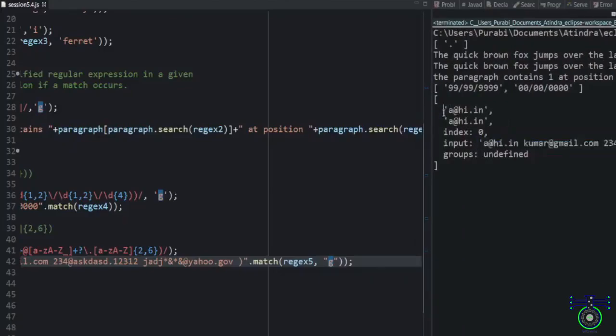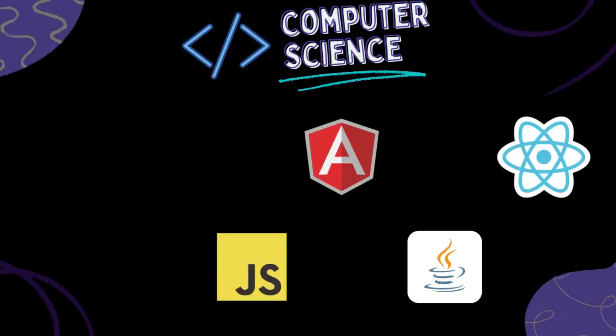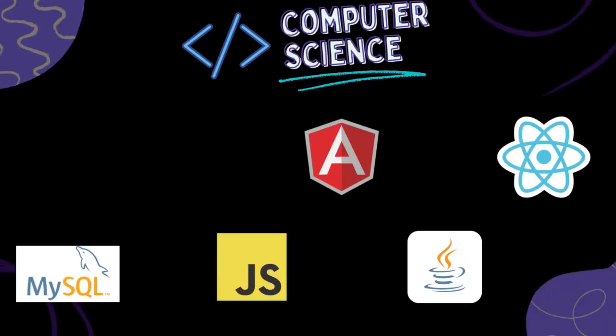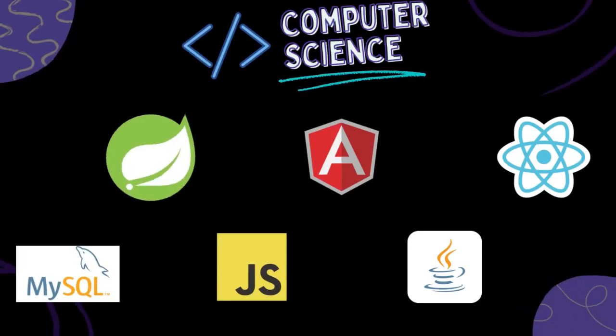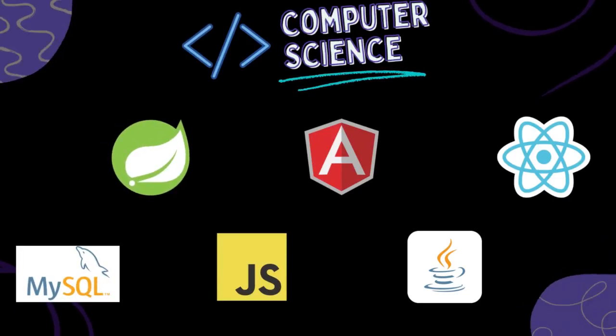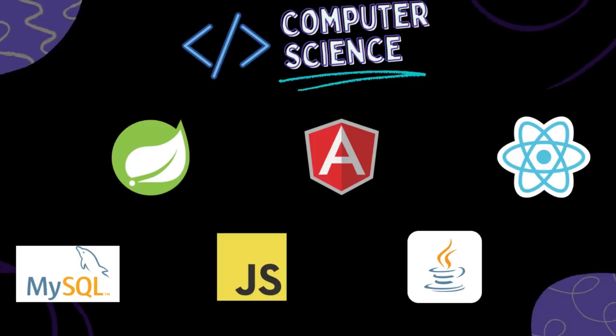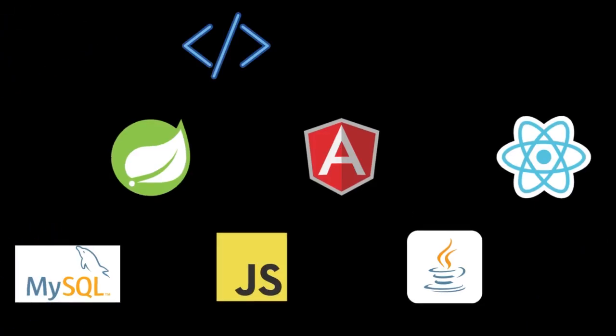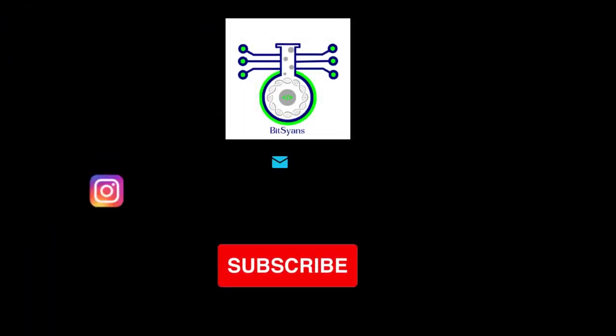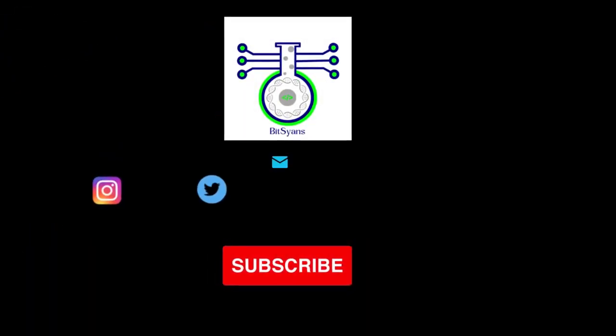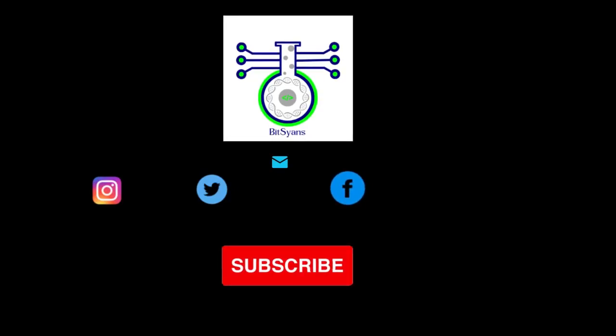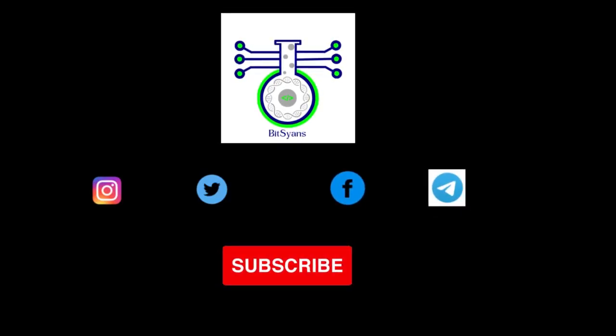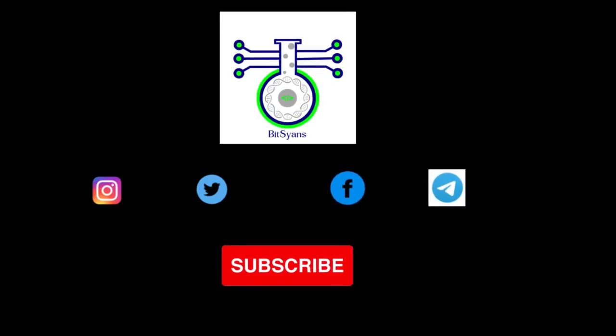I hope you learned something from this video. If so, feel free to explore the channel and check out some of our other interesting content. My name is Atindra Nath and this has been TechScience. I will see you again soon for the next video. Thank you for watching.